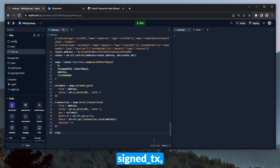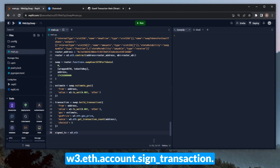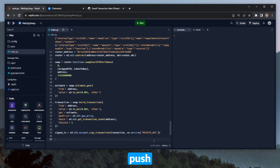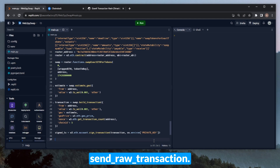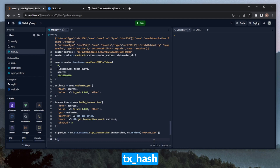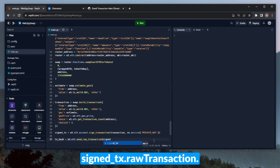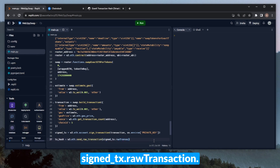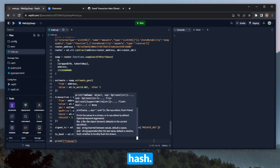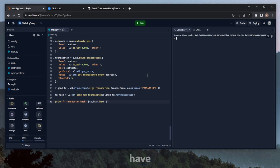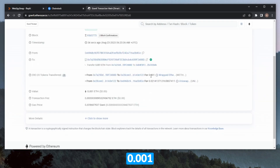All we need to do now is sign the transaction and push it to the network. We can do this in a variable called signedTx, using W3.eth.account.signTransaction, passing in the transaction object and our private key. Then we push it to the network with sendRawTransaction, saved in a variable called txHash — W3.eth.sendRawTransaction passing in signedTx.rawTransaction. We then print out the transaction hash. Running it, the transaction goes through — we can see 0.001 wrapped ETH swapped for 0.02 Uniswap tokens.